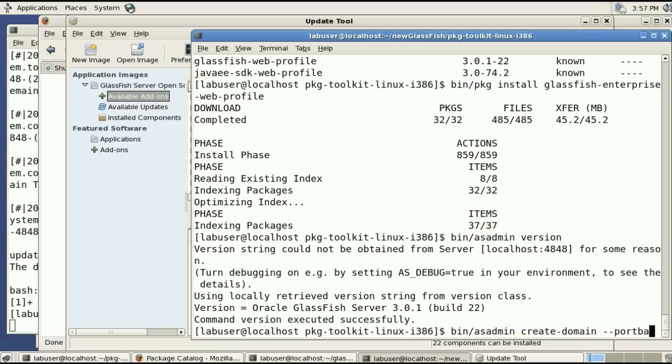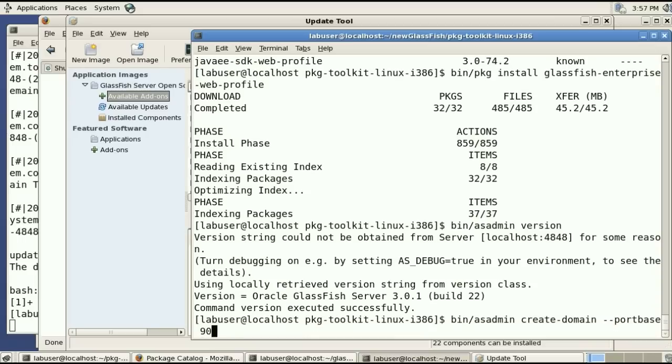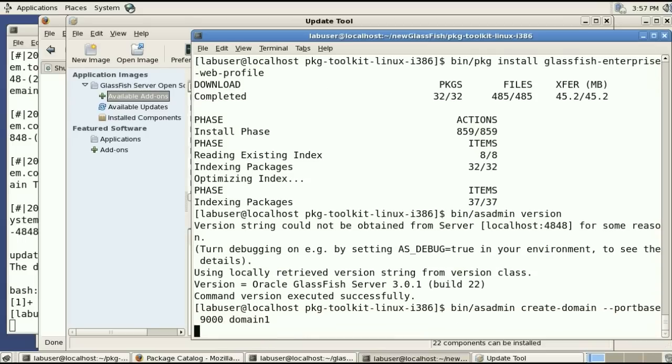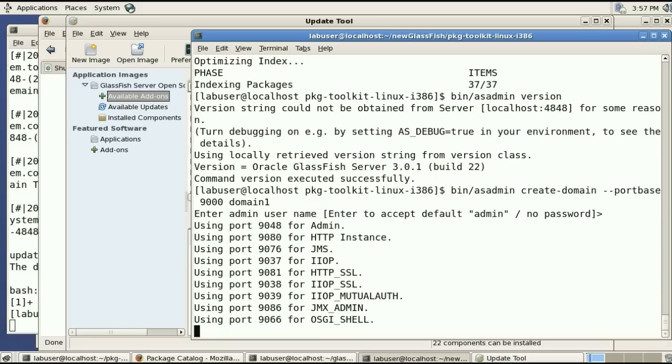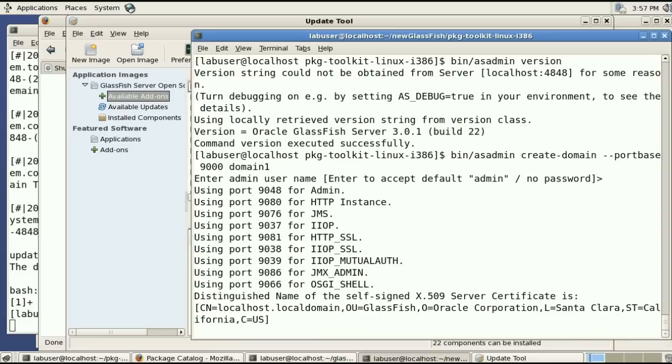I need to create a domain using port-based 9000 and I'll call the domain domain 1 and use all the defaults.